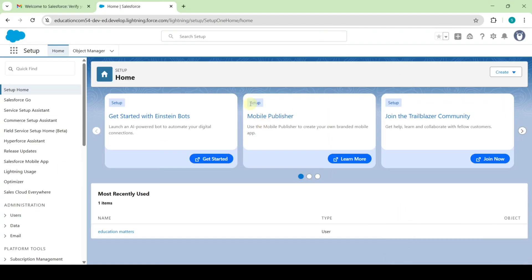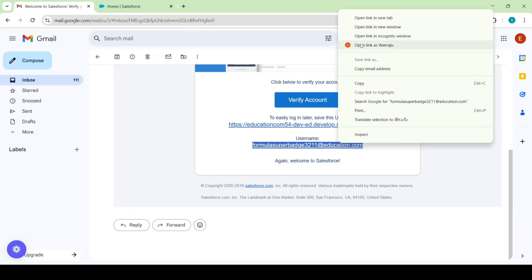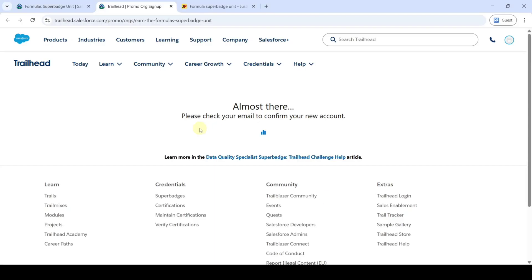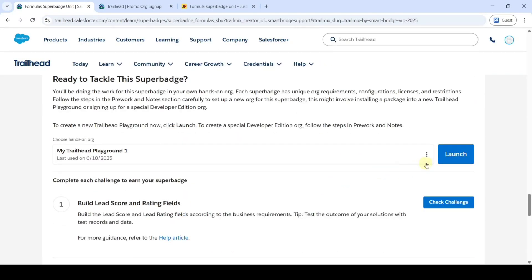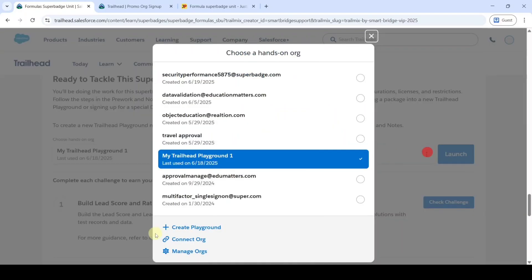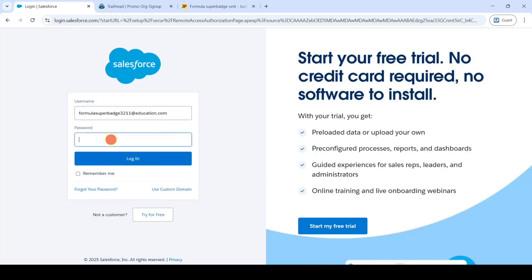The password has been reset successfully. We need to connect this org — move to the email and copy the username. Then move to the instruction space, scroll down to the last, click on the three dots, and then click the 'Connect Org' button. Now paste the username and type the password.